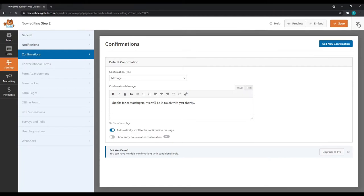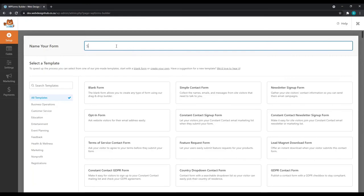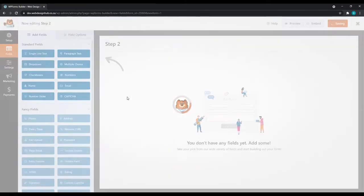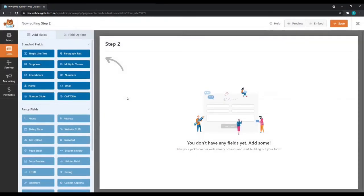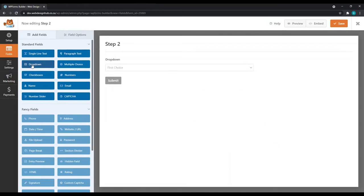And close. For our second form, I'm going to call it Step 2. And again, we'll create a blank form. Now for the Step 2 form, I'm going to use three questions. For this, I'm going to use the dropdown fields. So we'll add three of those.